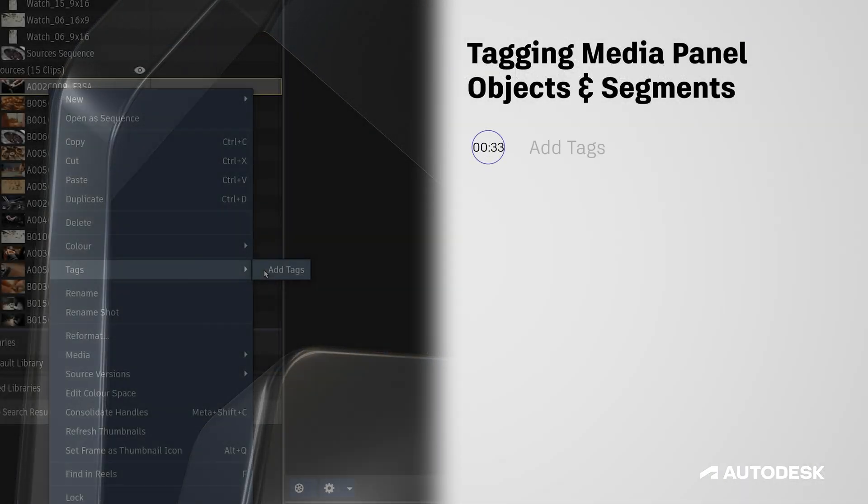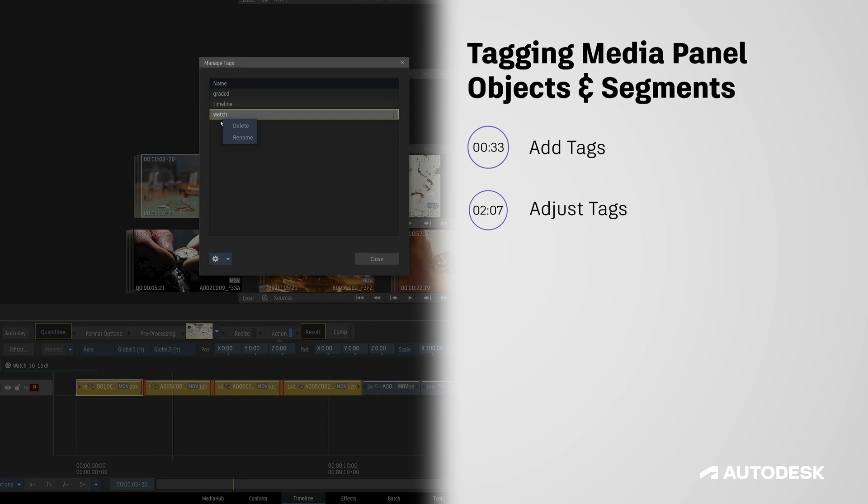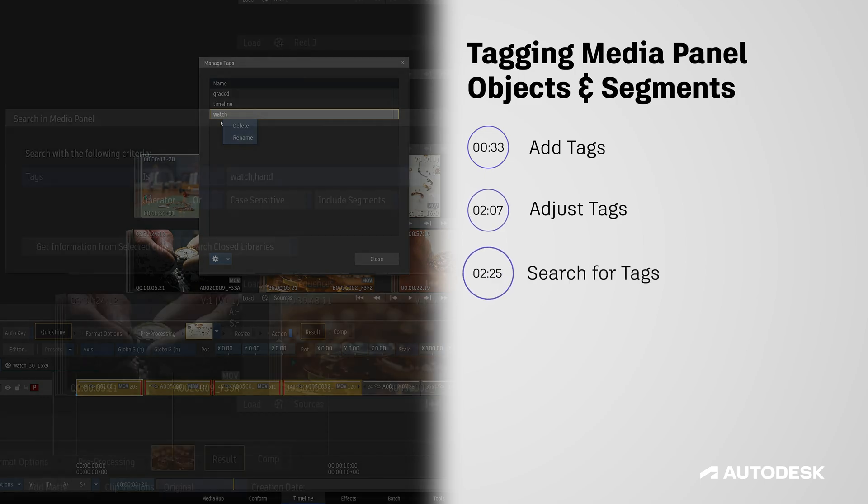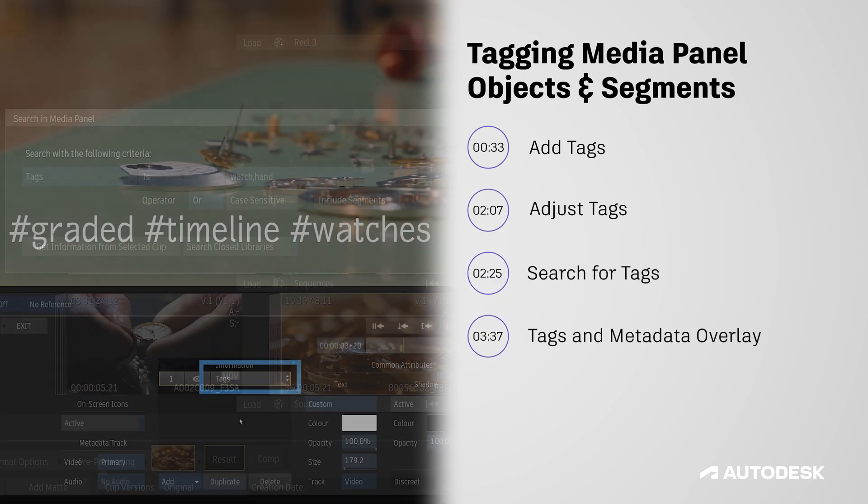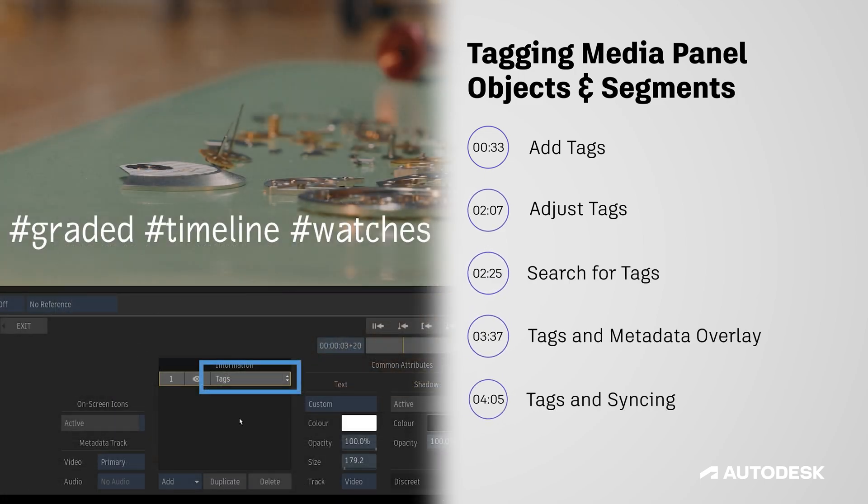In this video, we'll cover the ins and outs of the new tagging features including how to apply, manage, and search for tags.